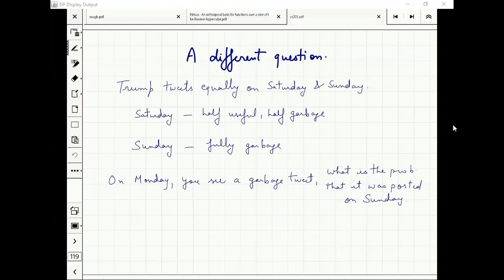Donald Trump is obviously some random politician — all characters are fictional. If he posts on Saturday it is half useful, half garbage; Sunday, fully garbage. Suppose on Friday you attended a show, partied hard and slept for two days. You woke up on Monday, saw a tweet without a date, and it was garbage. Is it more likely the tweet was posted on Sunday or Saturday?